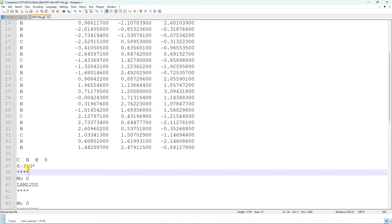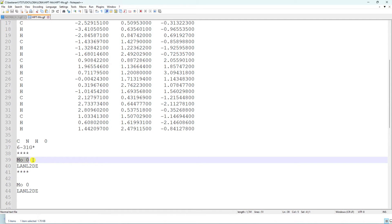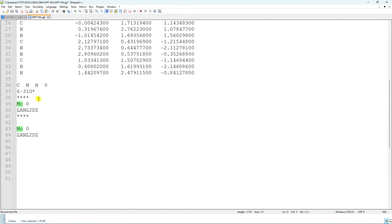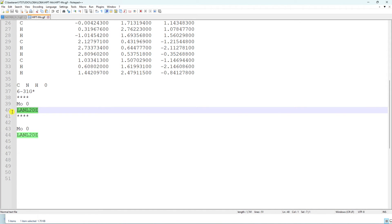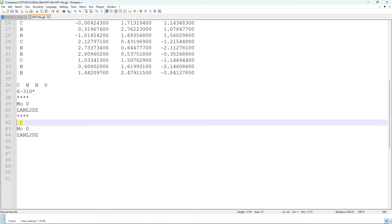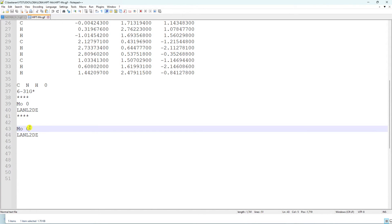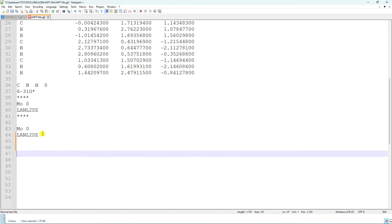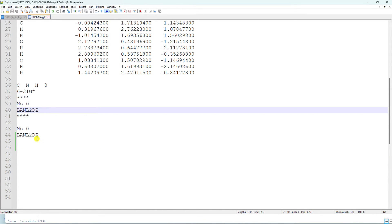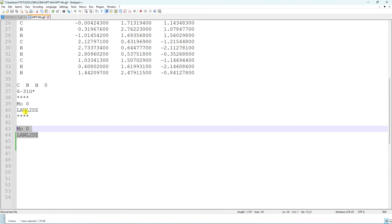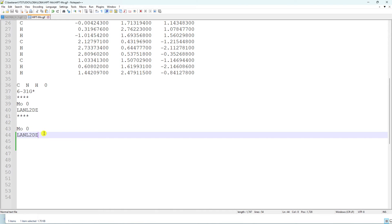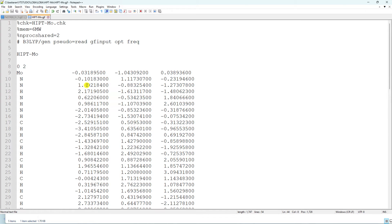That basis set is for light atoms only. For the metal, in this case molybdenum (Mo), put 'Mo 0' and then the LANL2DZ basis set followed by four asterisks. Then for the ECP section, put molybdenum again with 'Mo 0' and LANL2DZ. This provides the effective core potential for Mo. If you have other metals like Fe, add them similarly. You can then submit this calculation on your Windows system; it will complete within two to four hours.